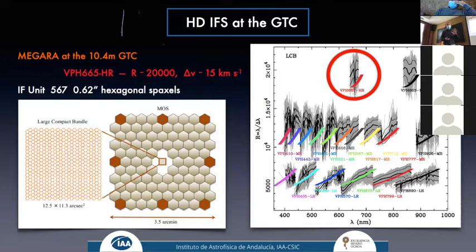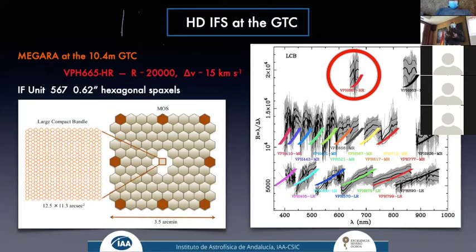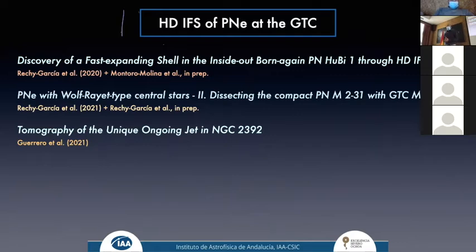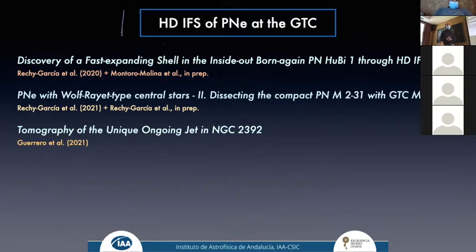In particular we use the IFU with 567 fibers in a hexagonal shape with a spaxel size of approximately 0.6 arcseconds. Using these tools we have done different works. I will focus on three: one led by Jacqueline on a fast outflow in the PN Hubi 1, another led by her on a very compact planetary nebula — source 31 from the second Mingkowski catalog, M2-31 — and finally one I led on the jet in NGC 2392, the Eskimo Nebula.